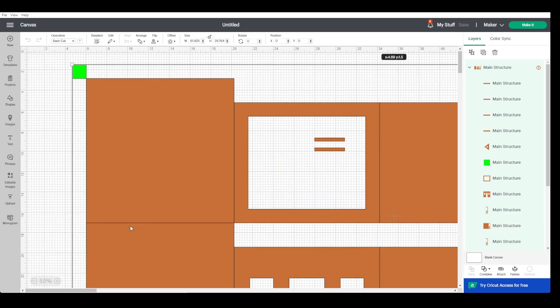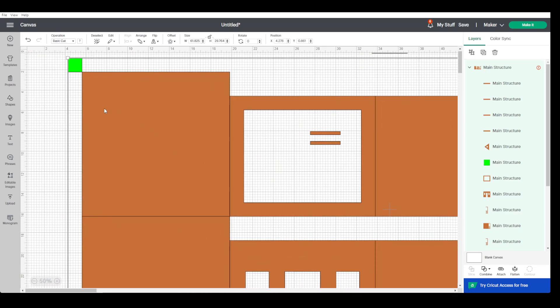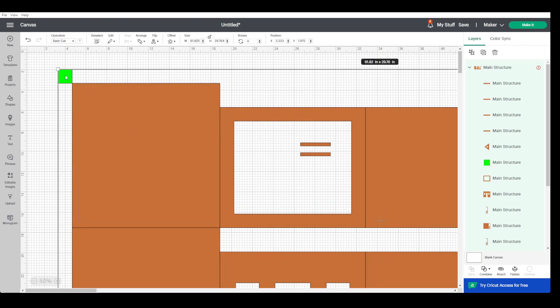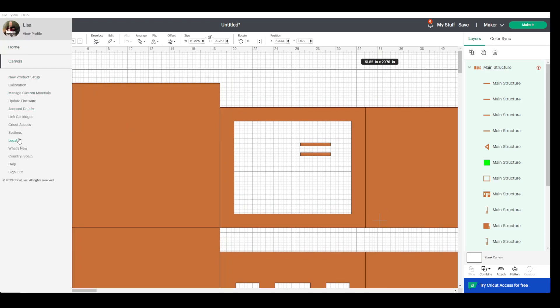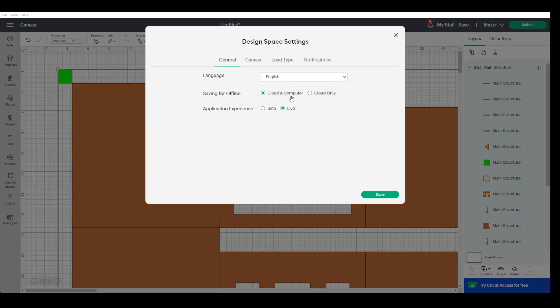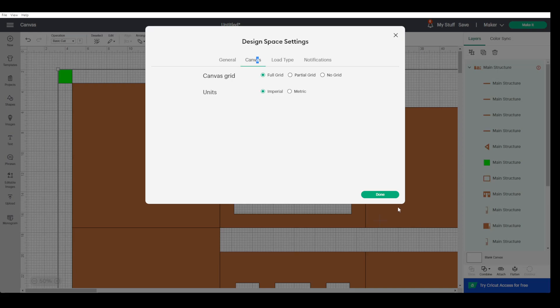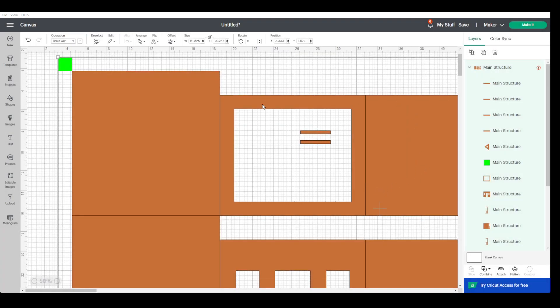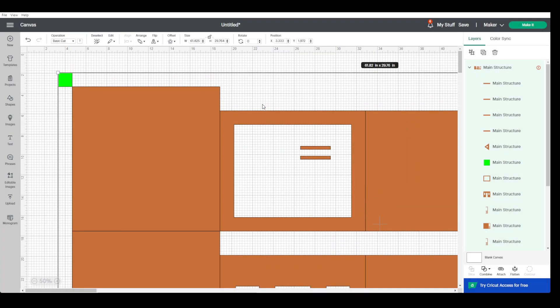These pieces are the largest ones, nearly as big as a sheet of Cricut chipboard. The green square needs to be an inch, so we're going to go to settings and make sure that the canvas is in imperial. What we need to do...